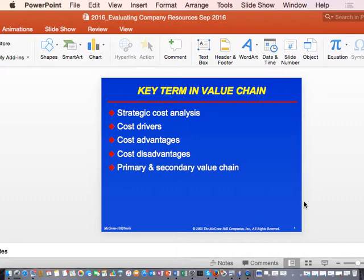Value chain analysis embodies the primary value chain, which is made up of inbound logistics, processing, outbound logistics, and after-sales service.